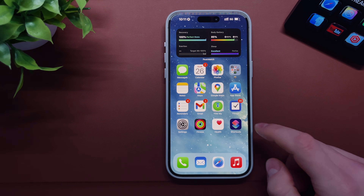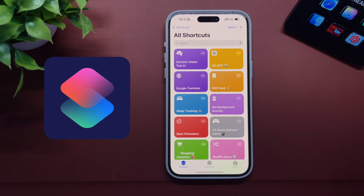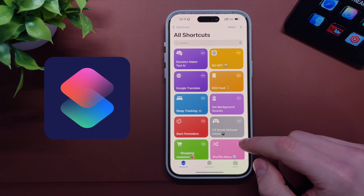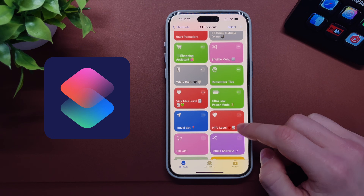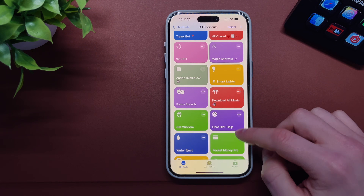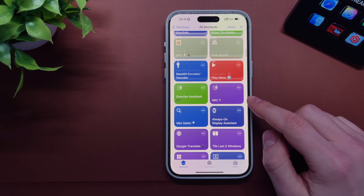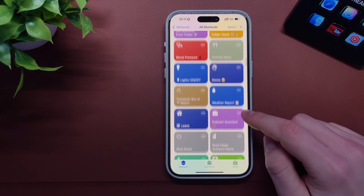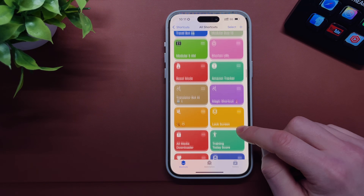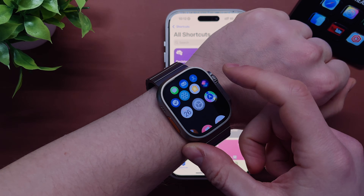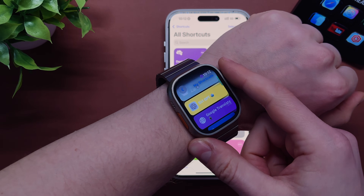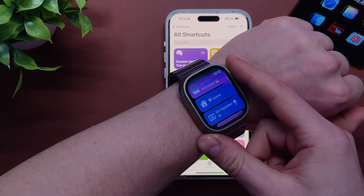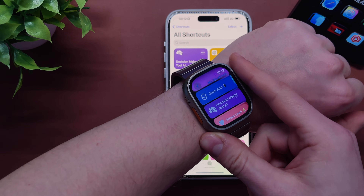Shortcuts is one of my favorite apps on my iPhone and Apple Watch. I'm using this app literally every day and it saved me a lot of time. In this video I will show you my most used custom-made shortcuts that will definitely make your life easier.